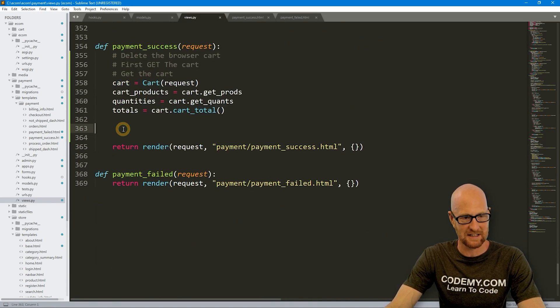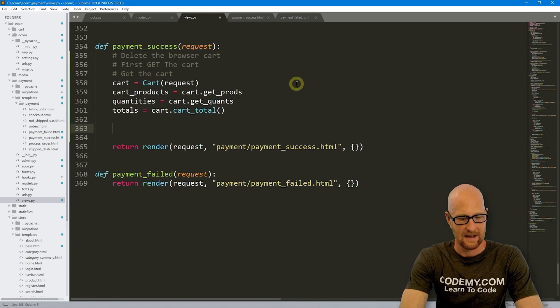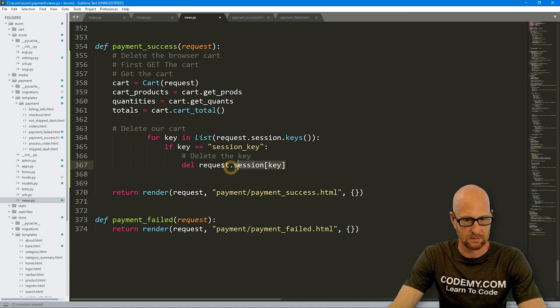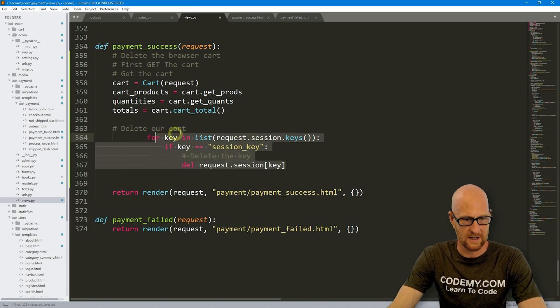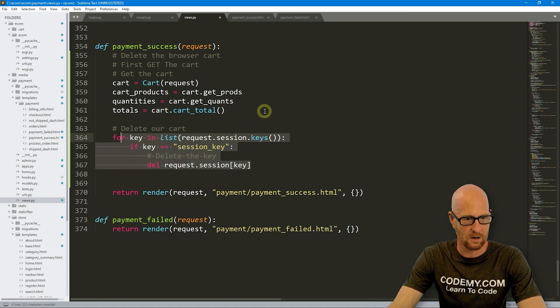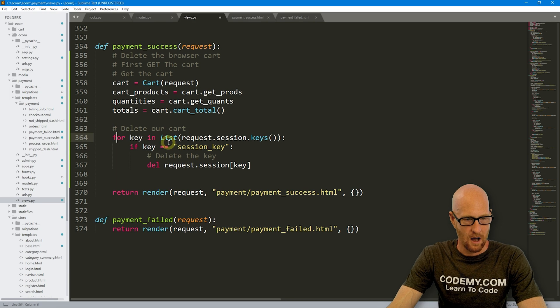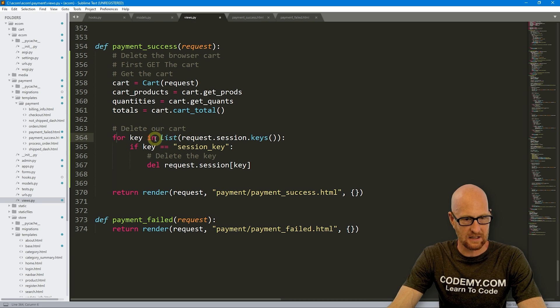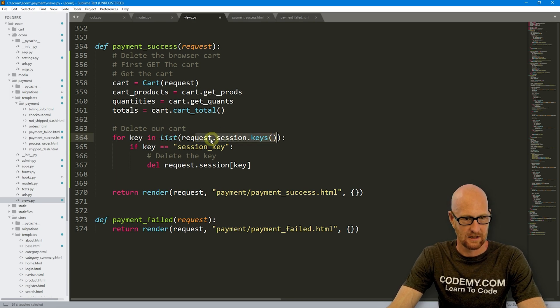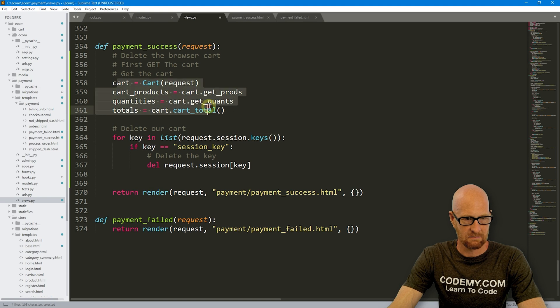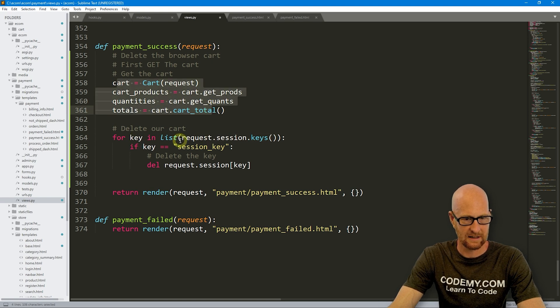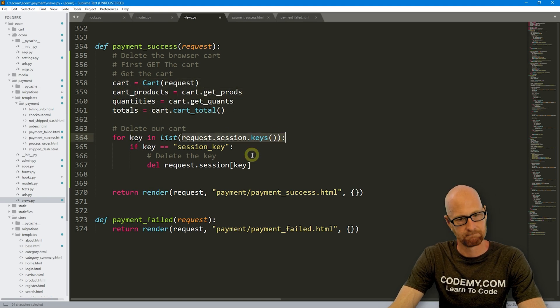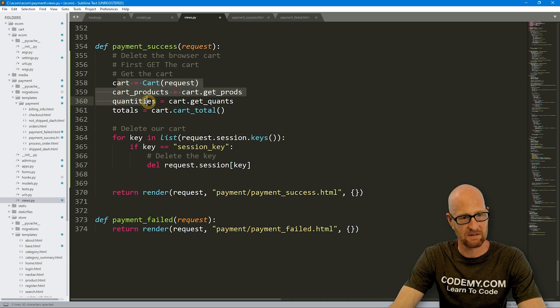So let's come down to our payment success thing and let's just paste this in. So this is all tabbed wrong. Pop that over. And this is just for key in the list request session keys. Do we even need this? Let's see. Getting that we're pulling the session right out there. I don't think we even actually need this.